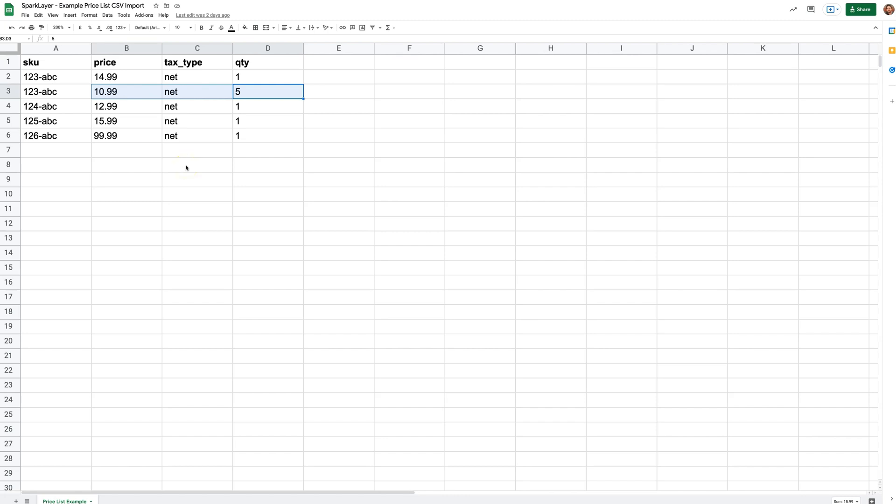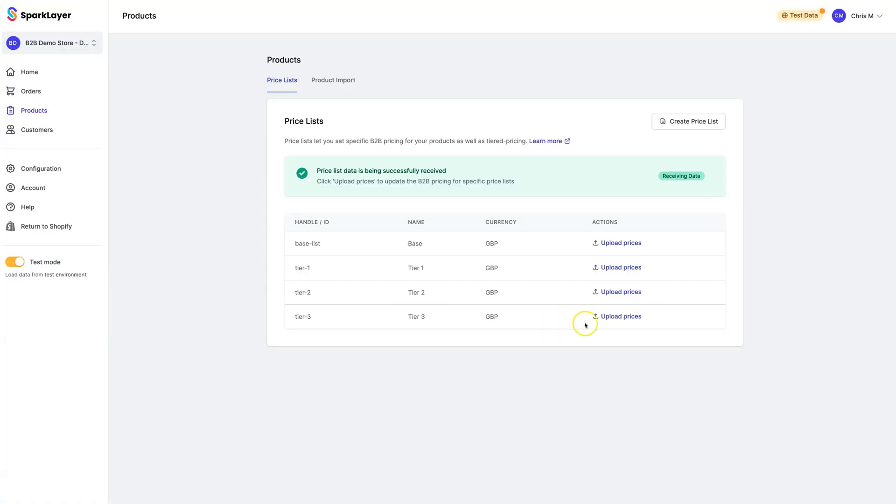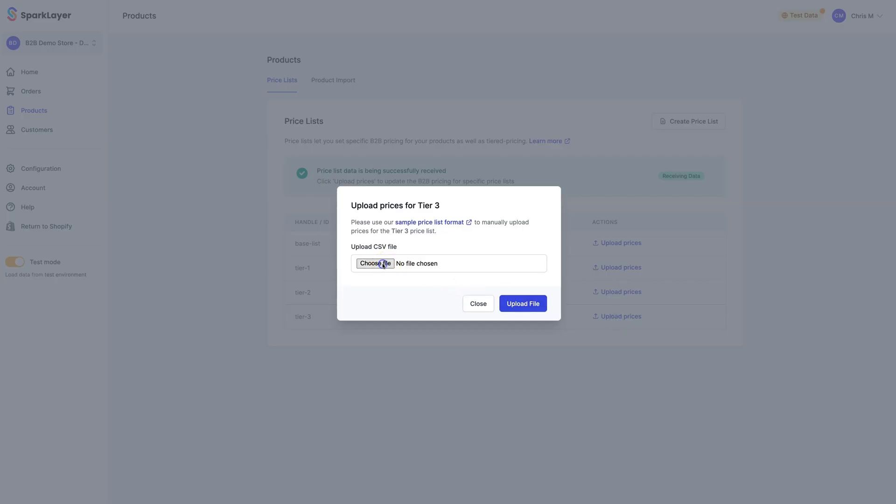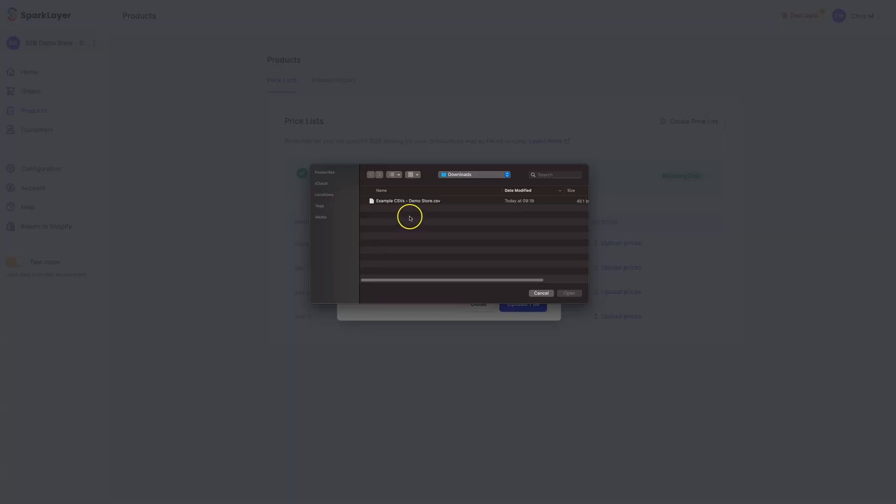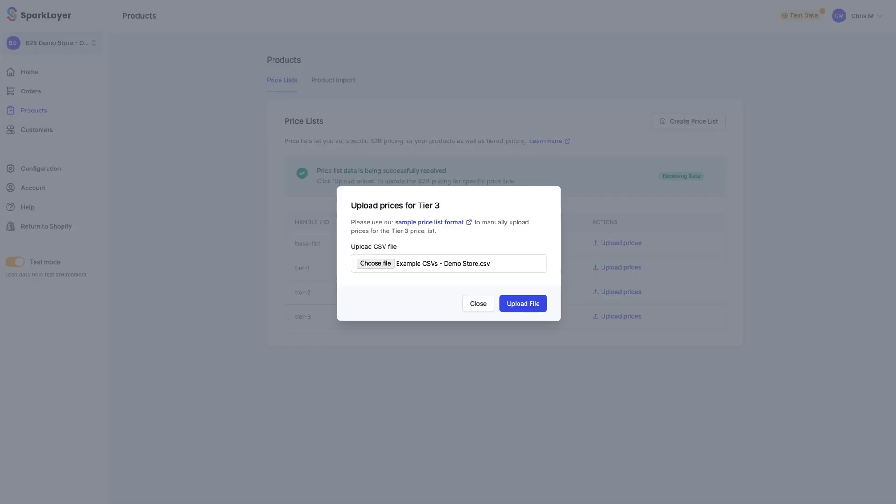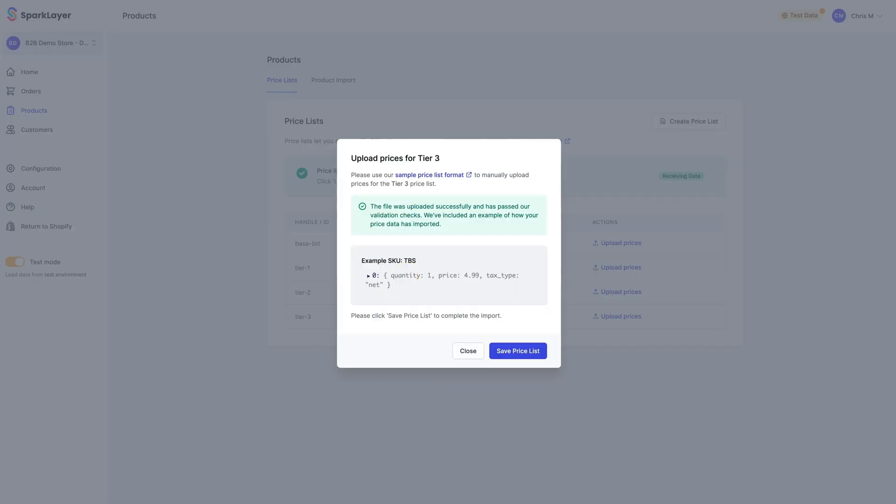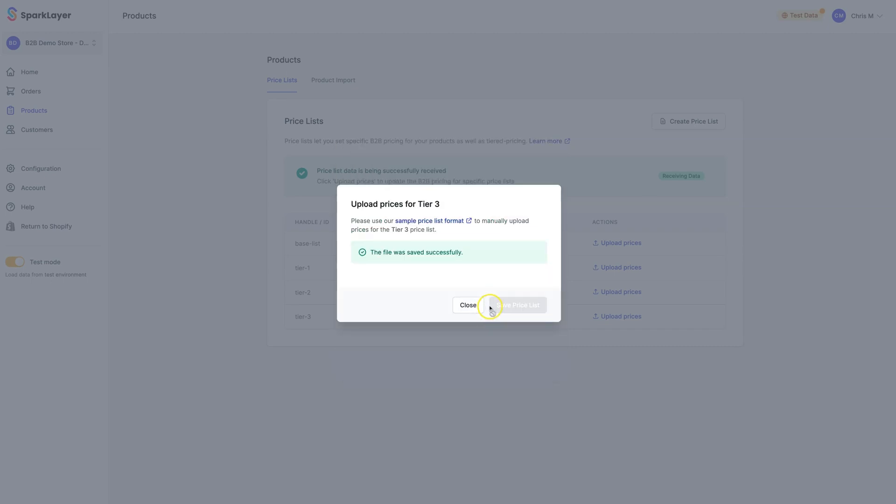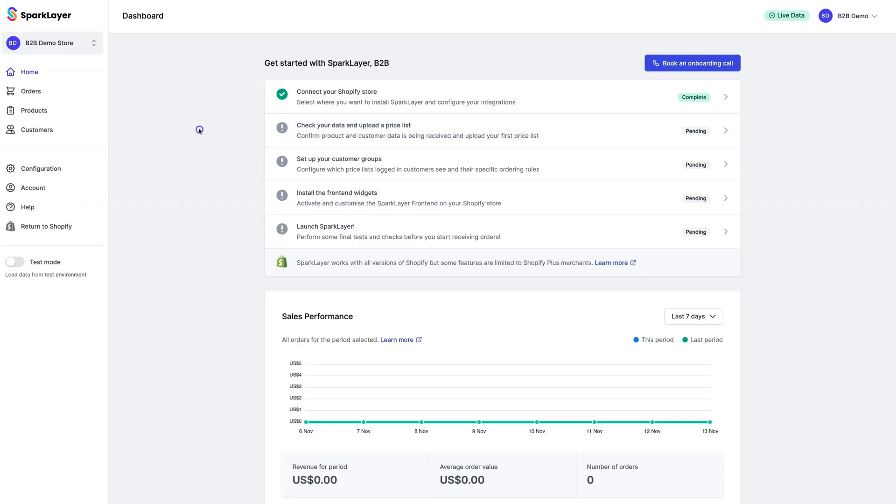If a customer buys five or more of this product, they will receive the lower price. Once you've created your CSV file, you'll then need to export it and upload it into Spark Layer. We'll now select the file and run the import. Once the file has been imported, you'll see a notification confirming that the price list data has now been saved, and you can now close the window.